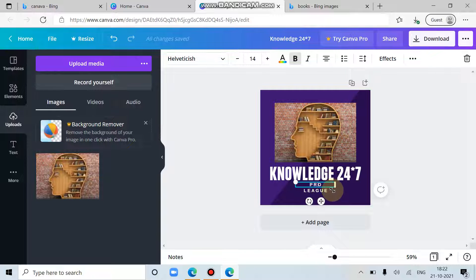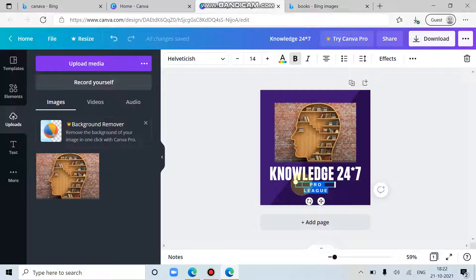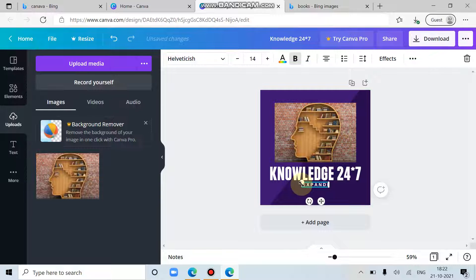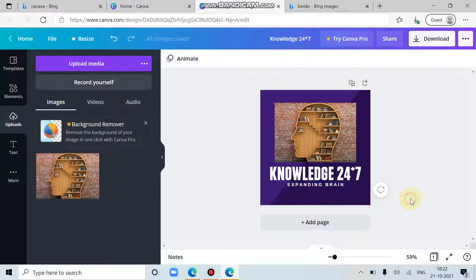You can add a tag here, a tagline of your business, channel, or anything. Expanding green. Okay, now our logo is ready.